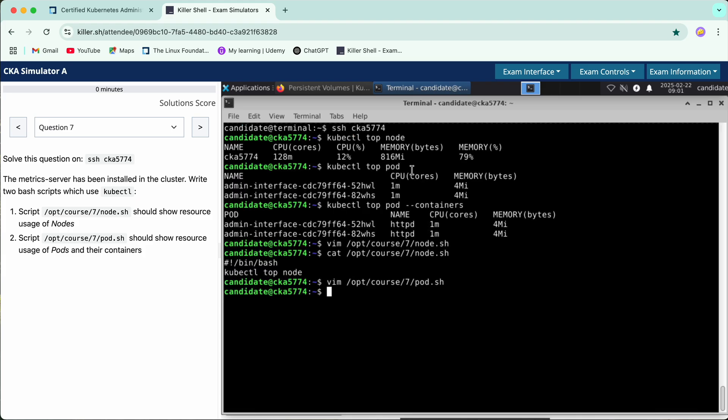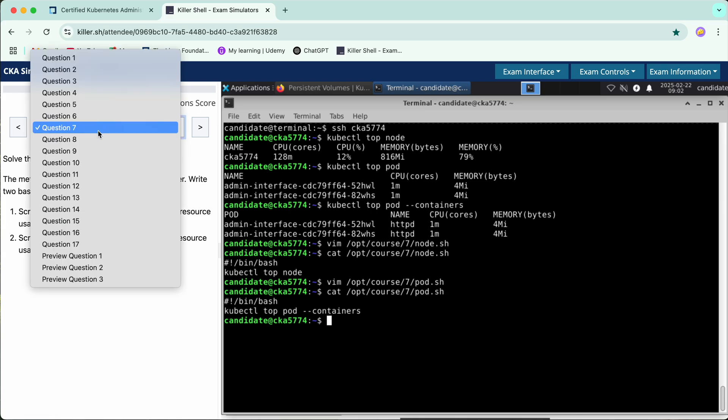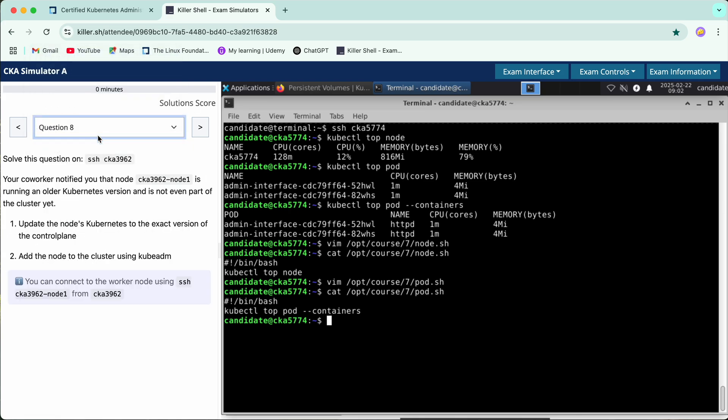Yeah, just do a cat. And we are good to go for question number eight now. Just exit before hopping on to the next question.